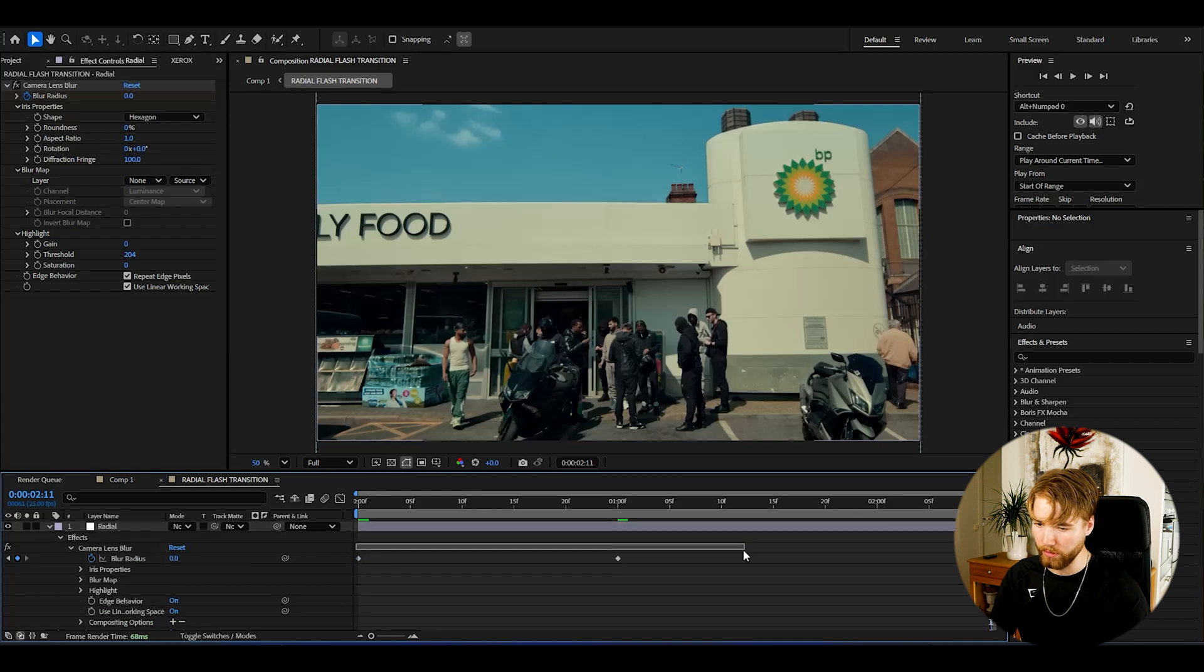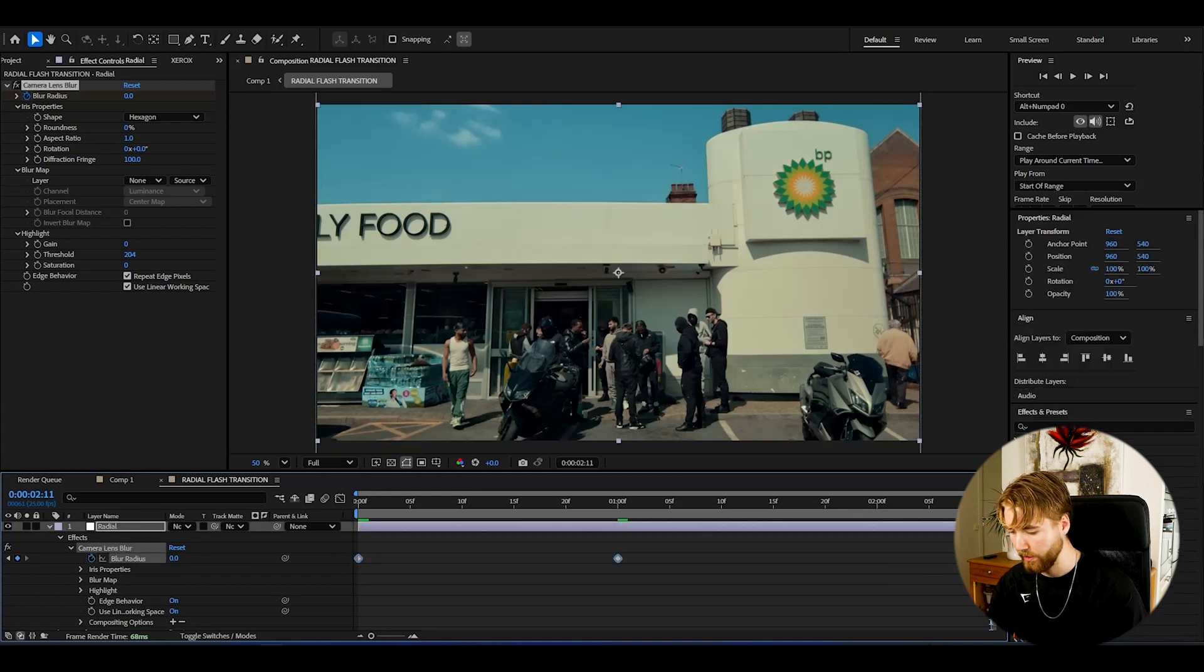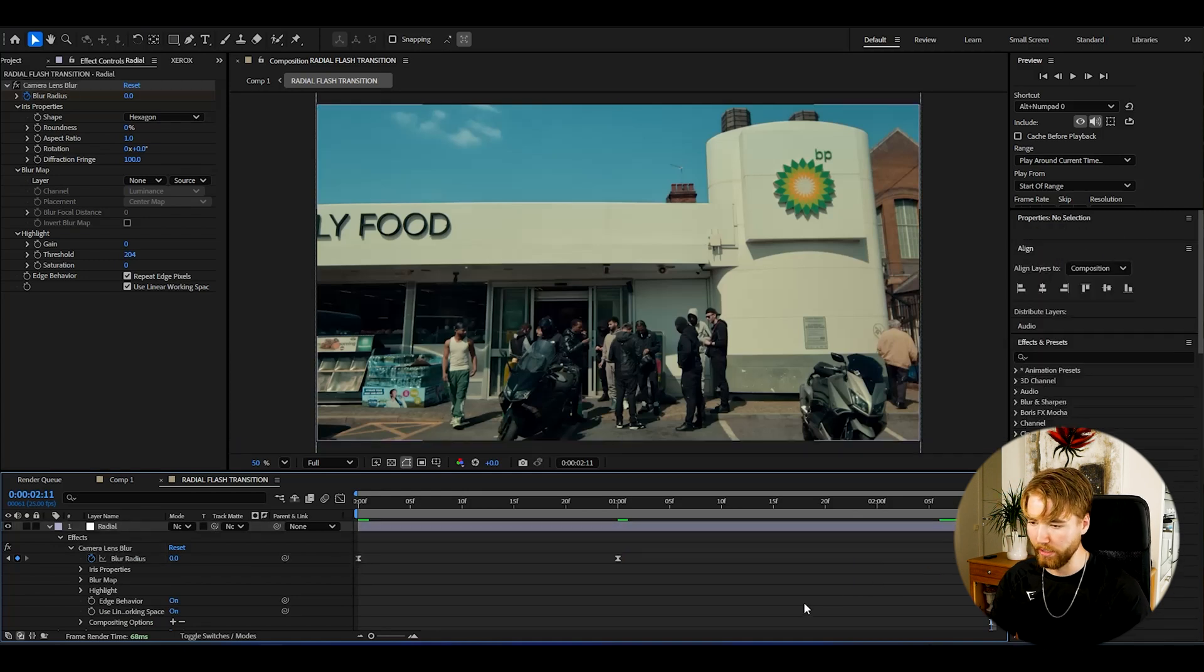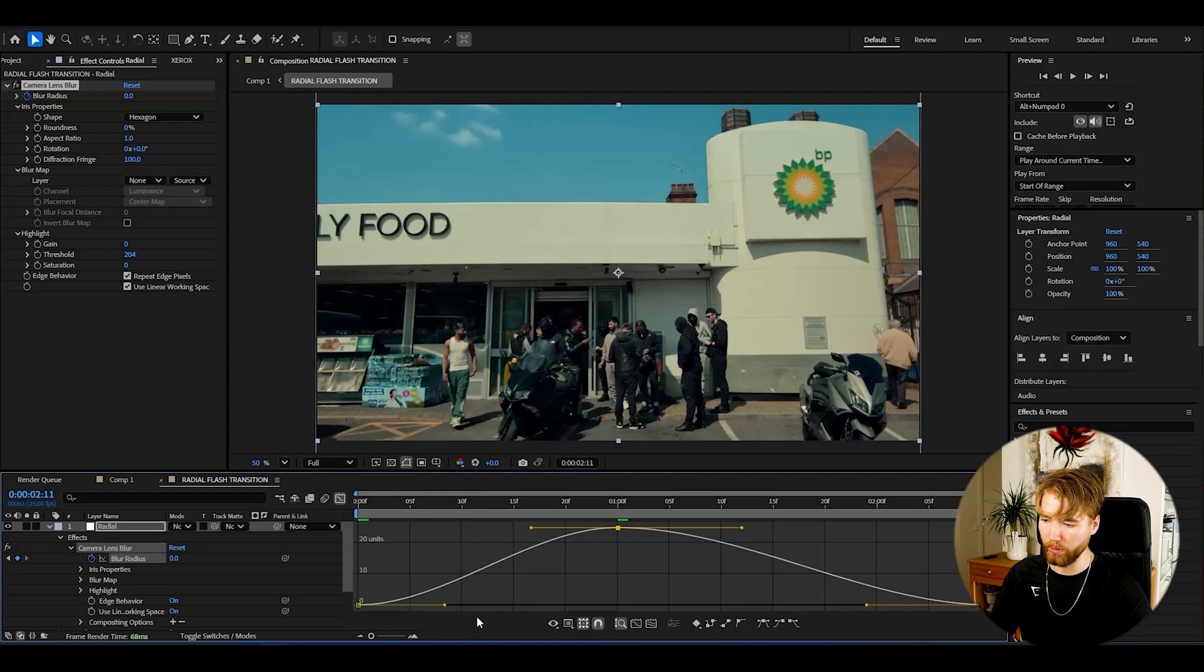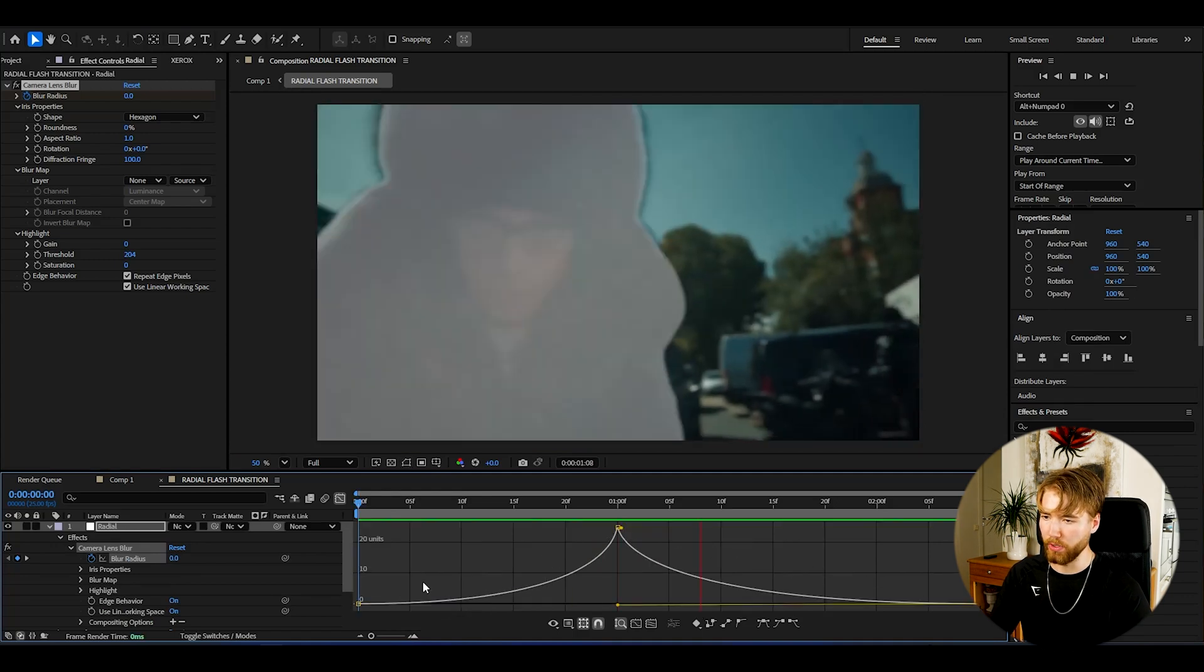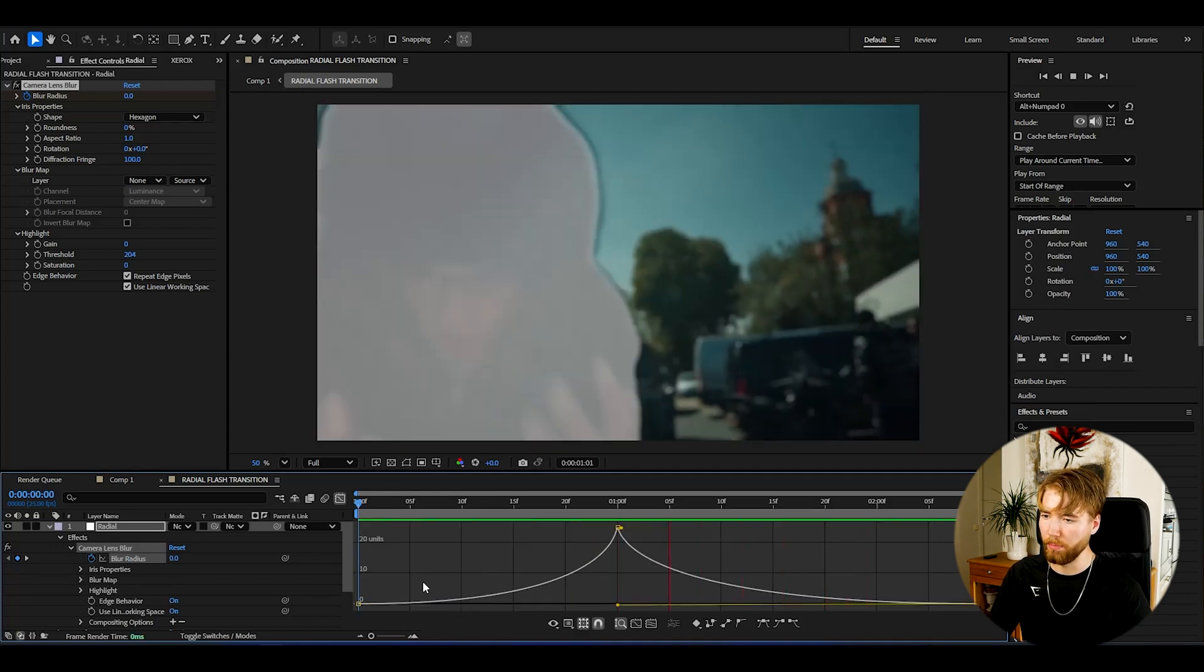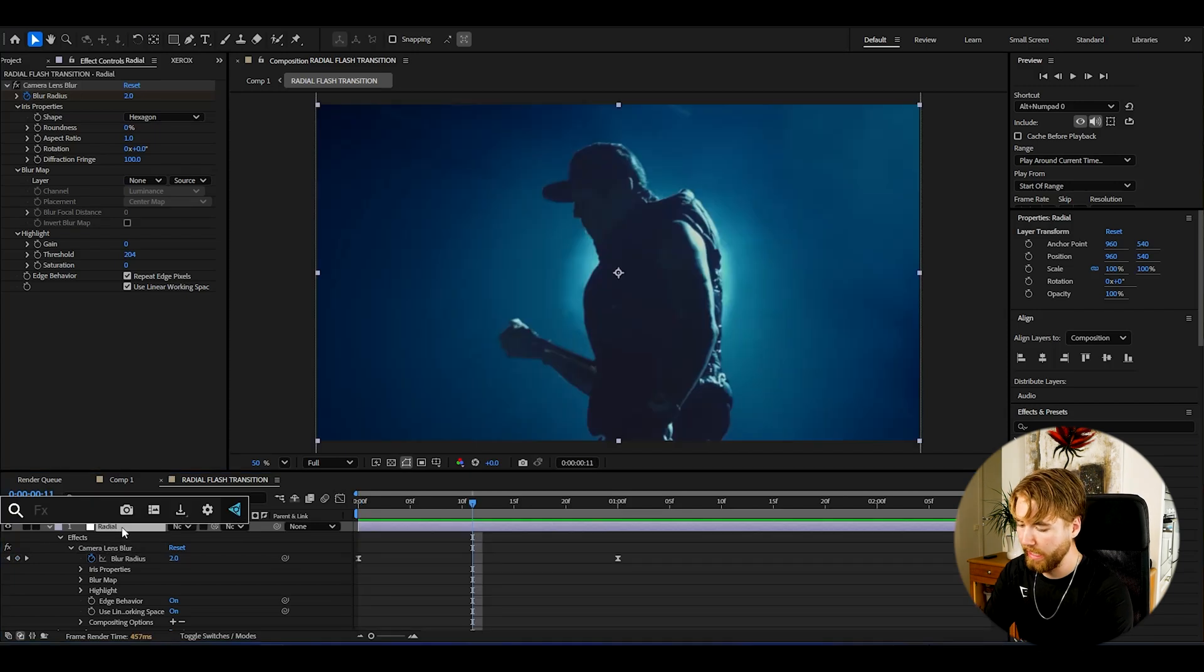Then go to the effect here in the layer, select the keyframes again, F9, you guys know, open the graph, simple sharp graph just like we did before. This is the look we got now, a little bit better in my opinion.